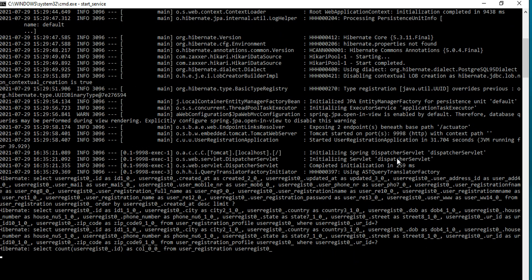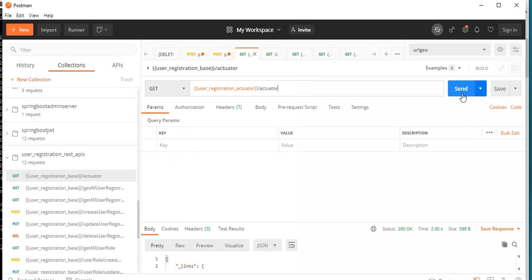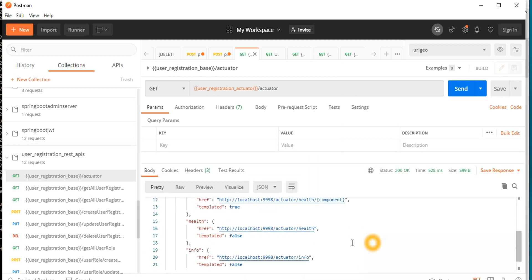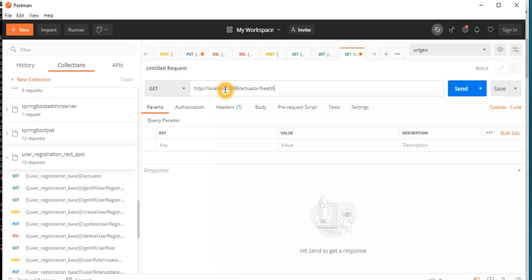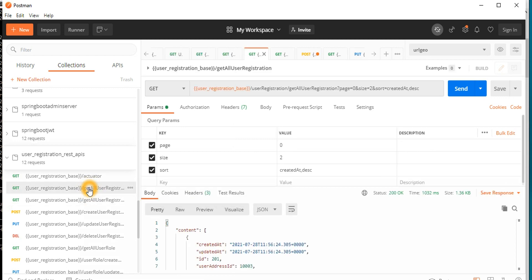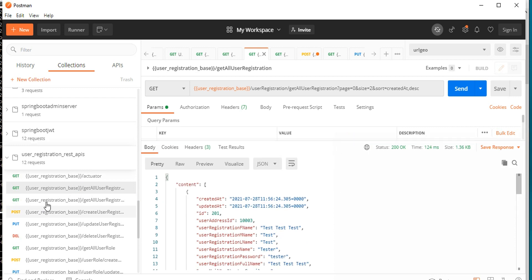We are testing our health checks via the Spring Boot Actuator, which I already configured in this Spring Boot application. If you look at the information, it has profiles, health, and health conditions. If you go to those conditions — port 9998, actuator health — you can see the application is up and all things are working properly.